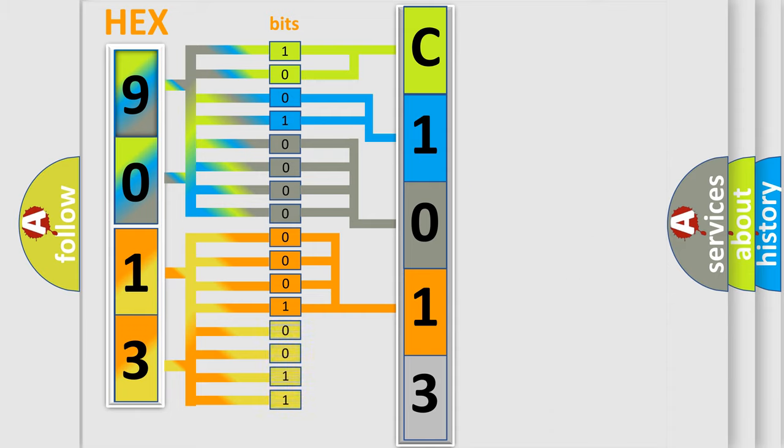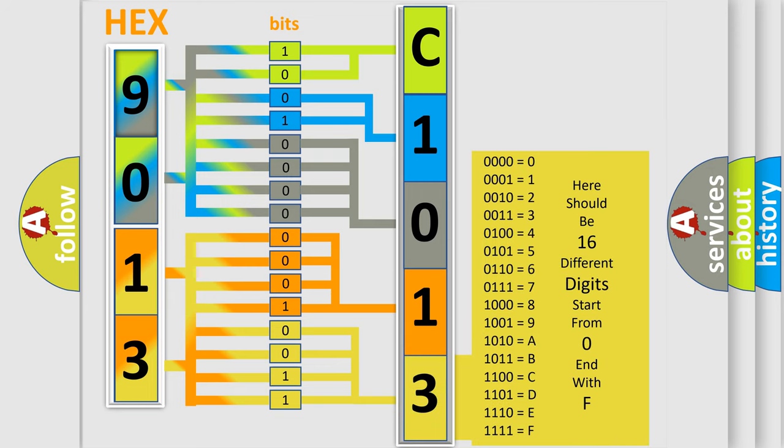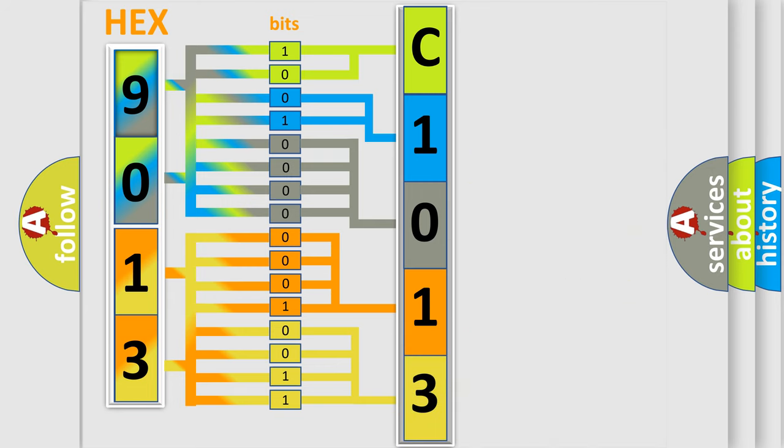A single byte conceals 256 possible combinations. We now know in what way the diagnostic tool translates the received information into a more comprehensible format.